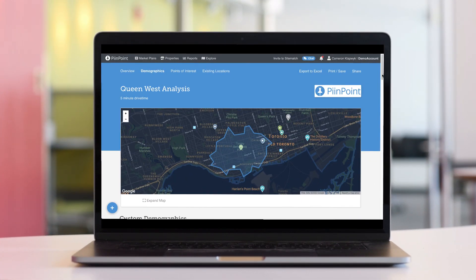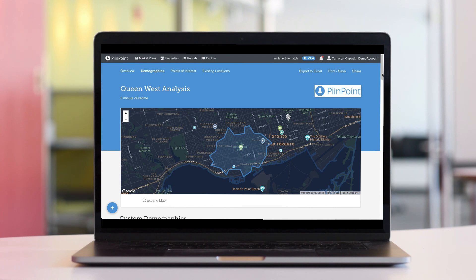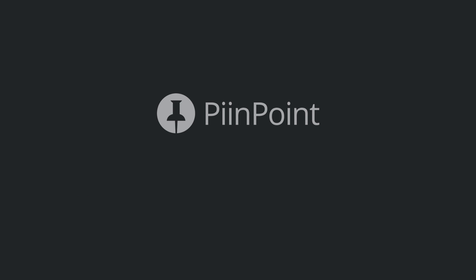Pinpoint reports are a powerful tool in your location intelligence arsenal, allowing you to find, evaluate, and compare any site in seconds. You can purchase a single report for any location in North America or Australia, or subscribe to Pinpoint to really unlock the power of location intelligence. Sign up for a trial at Pinpoint.com today.